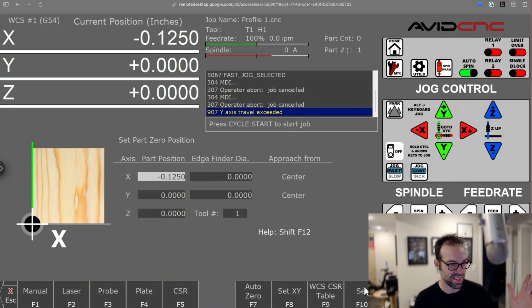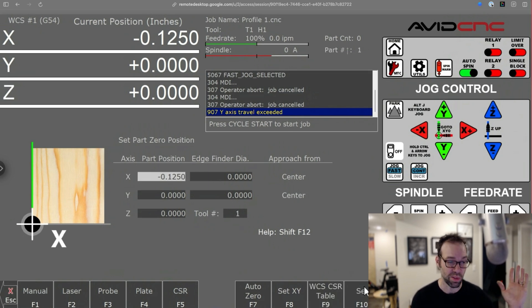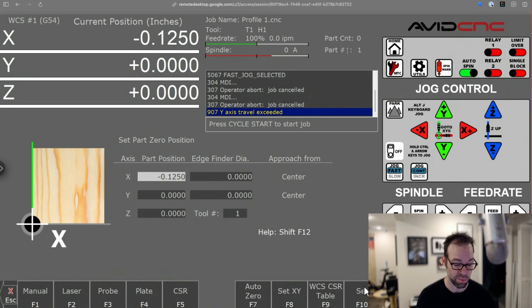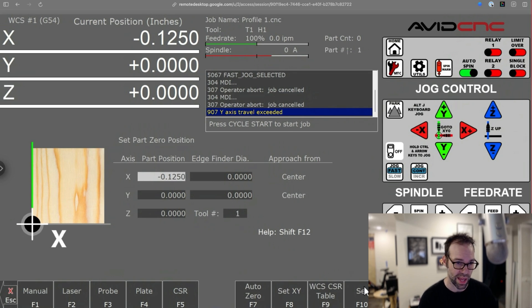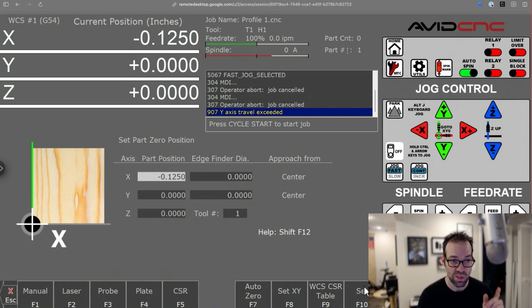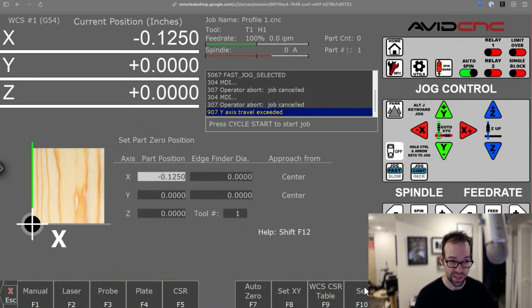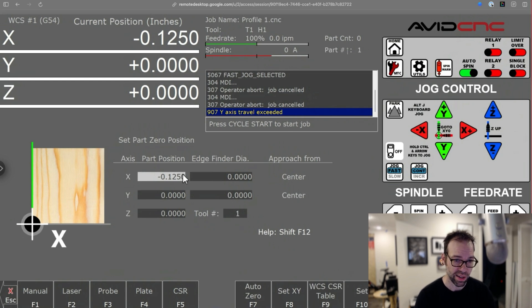And that gets the center line of your spindle zeroed correctly to the edge of your material. Totally valid way to do that. But if you want to use your bit as an edge finder, you can actually do that right here.